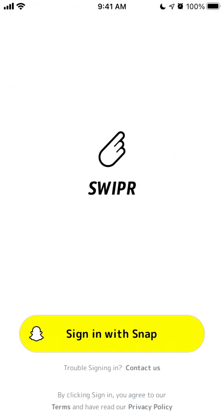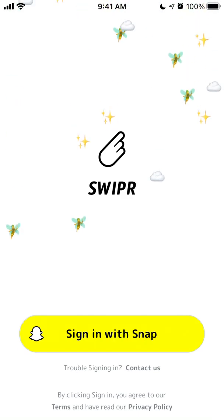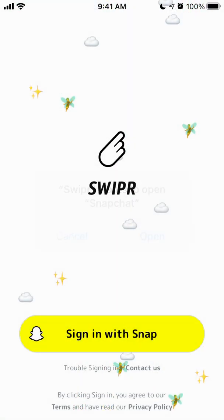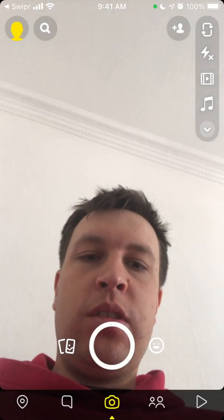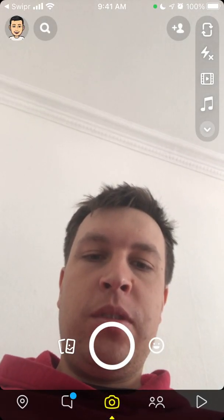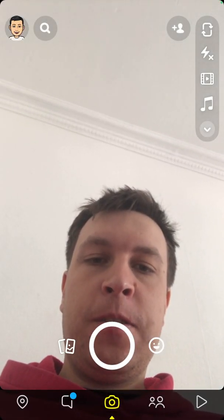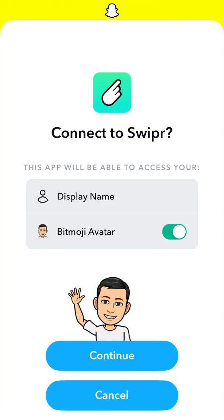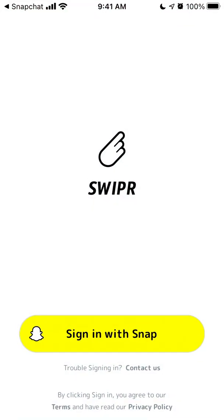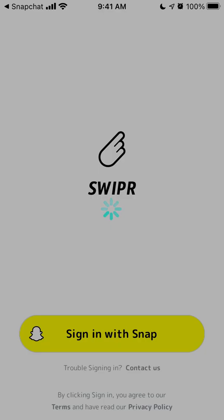Here is the app and you just need to sign in with Snap. You need to have your Snapchat app installed, then you can connect it to Swiper. You can choose to use your Bitmoji avatar or not, and then just tap continue.